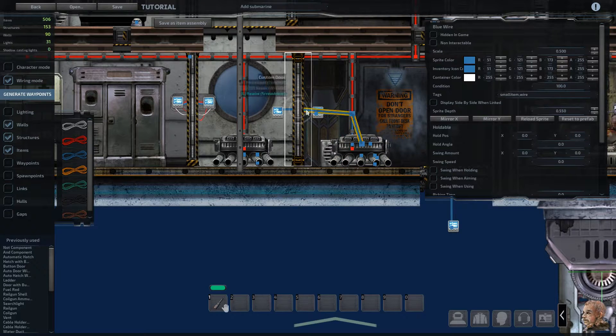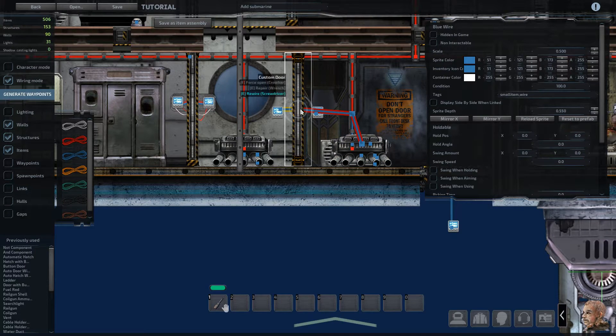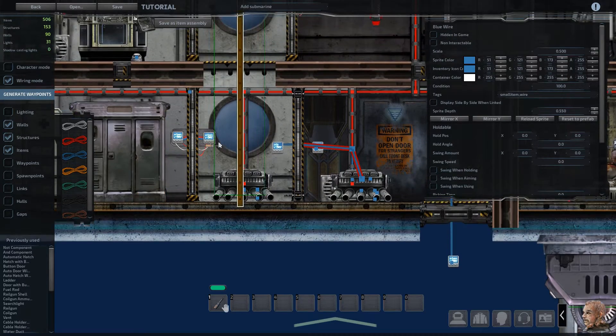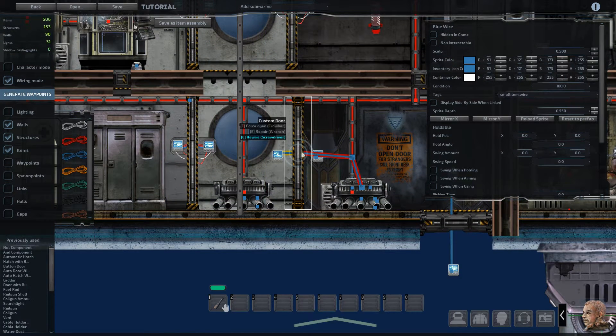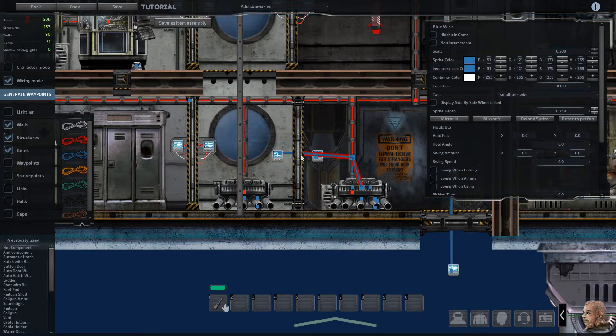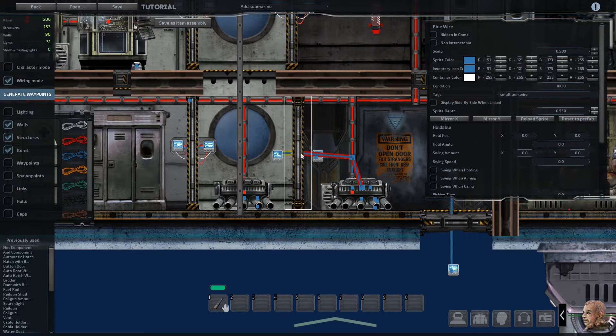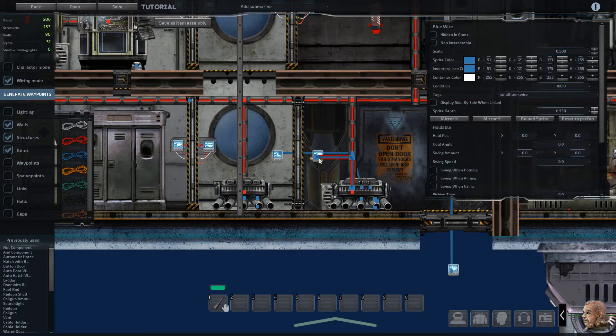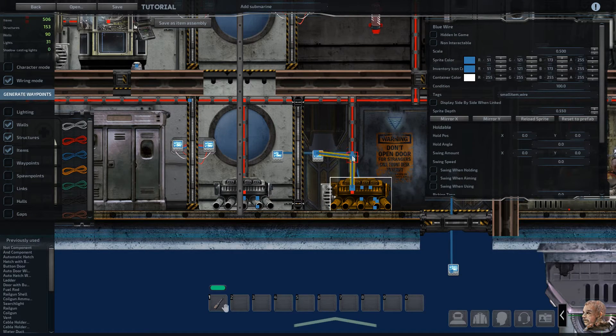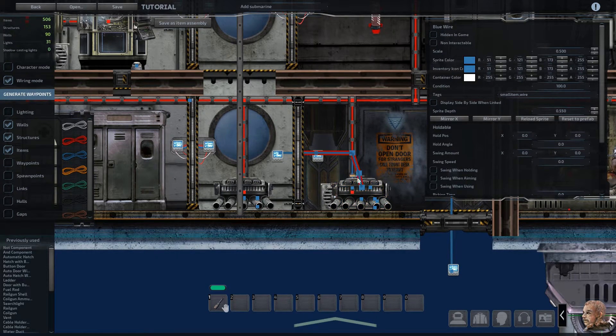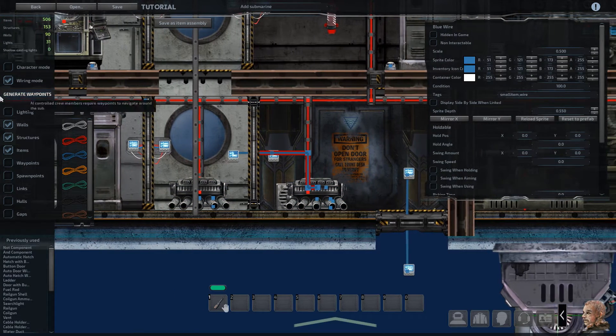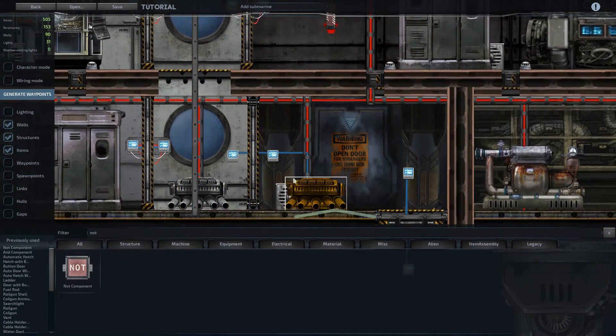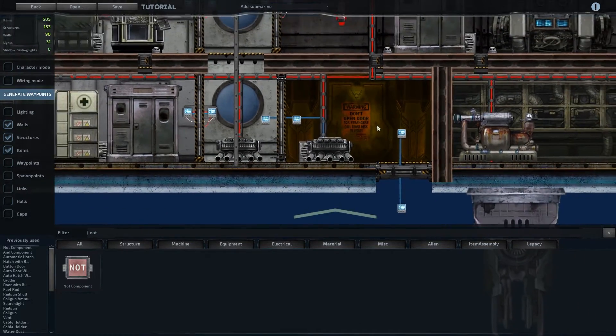So we'll just adjust the wiring a little bit here. Straighten things out. Like that, and then we'll grab that signal and drag it down there. And there you go. So now this will function as an actual airlock.